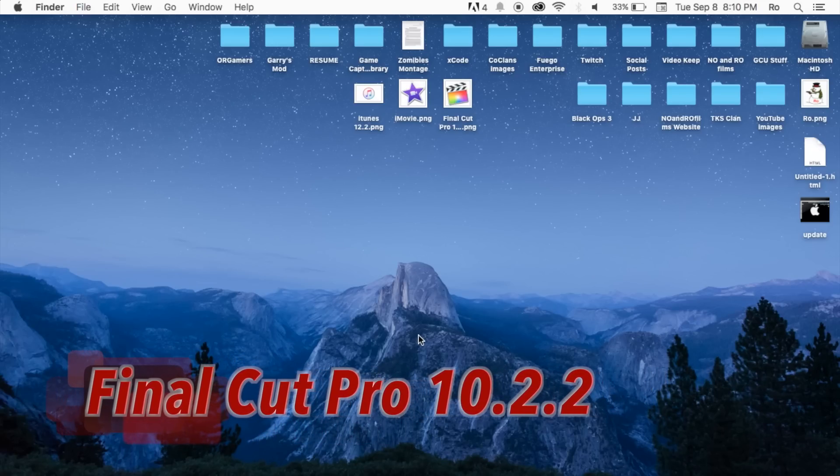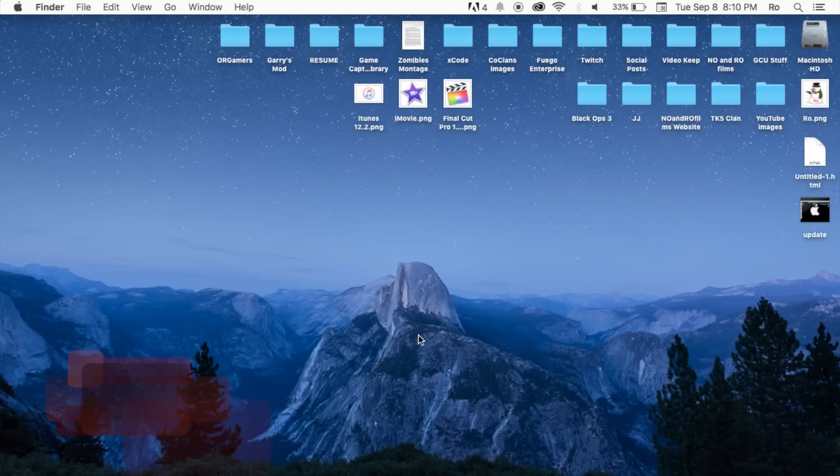Hello guys and gents, Rook here and welcome to Normal Films. Today we're going to cover the new Final Cut Pro 10.2.2 update that was just released the past week.